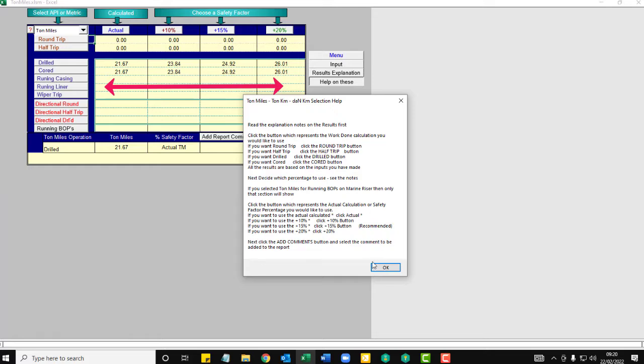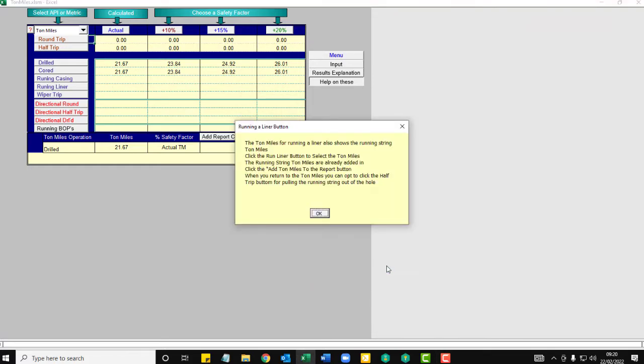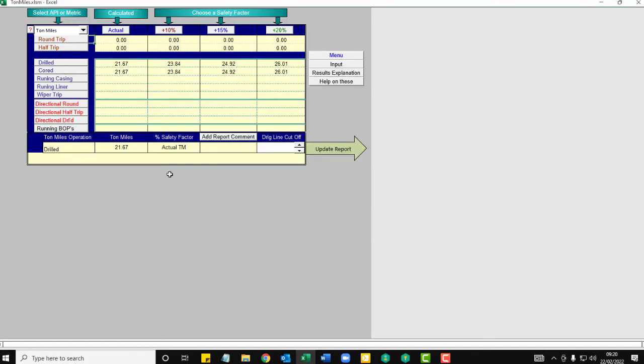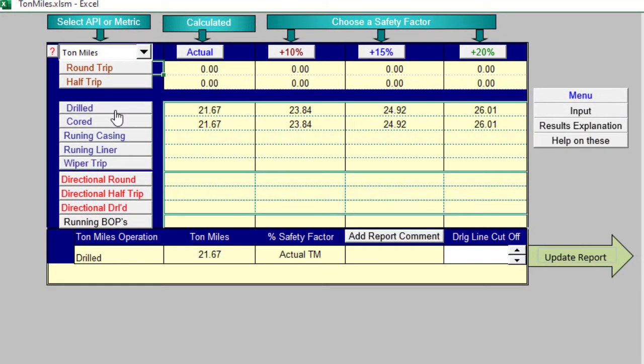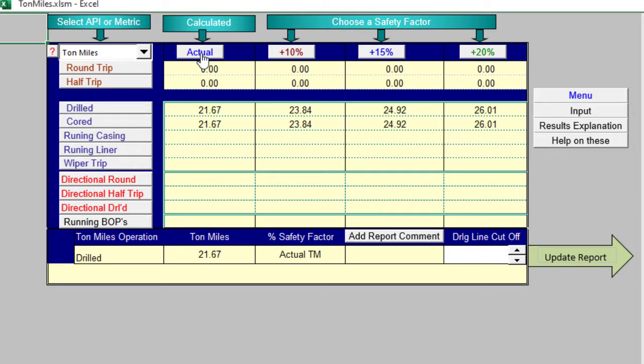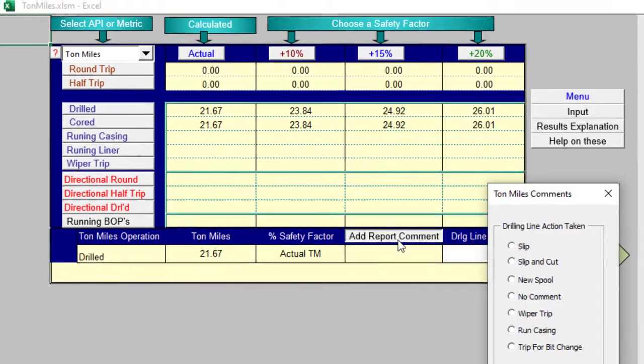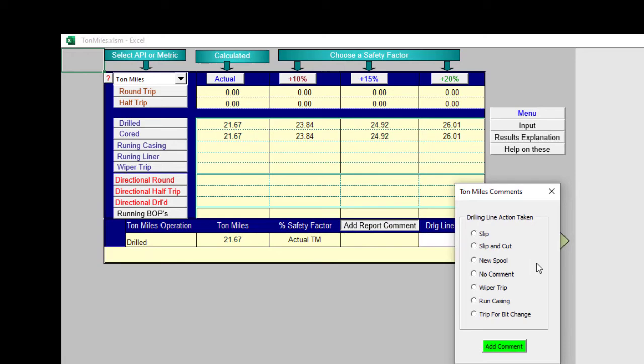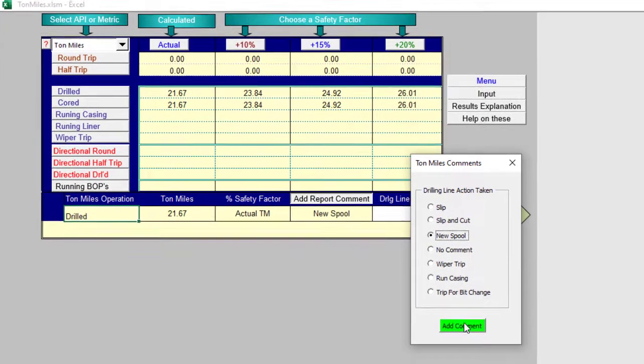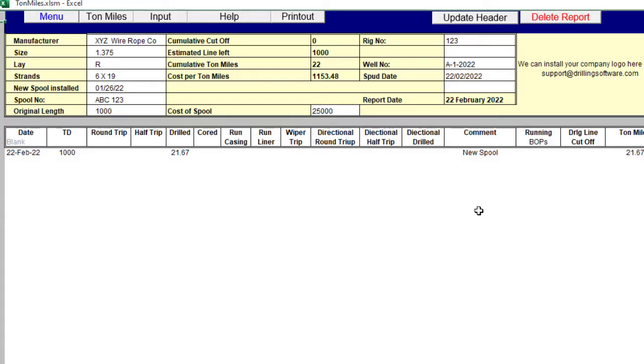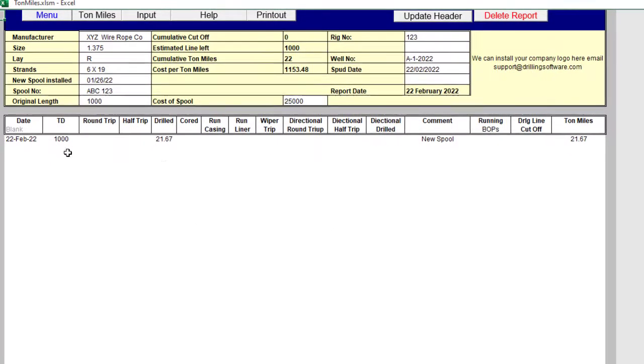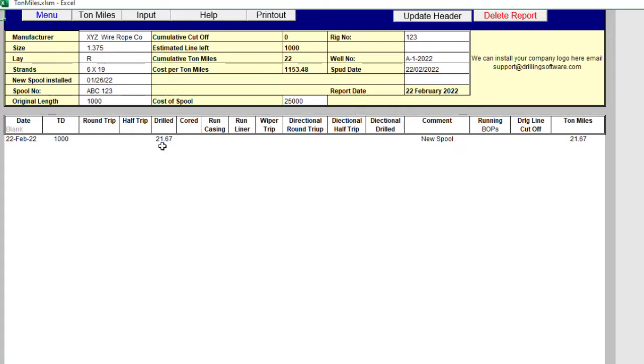So you have an option depending on your drilling condition. So we've just drilled a hole, 1,000 foot, easy drilling. So we use actual ton miles. We have drilled actual ton miles. We can add to the report. We just started this so it's a new spool. Add that to the report and go look at the report. Here you have 1,000 foot drilled.